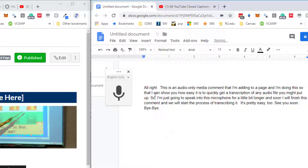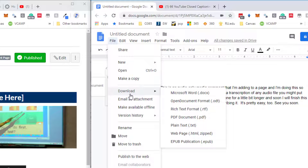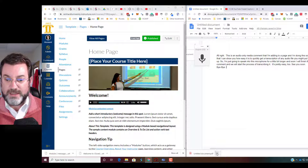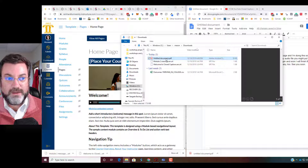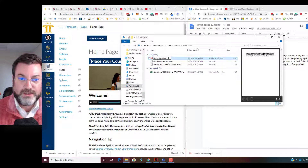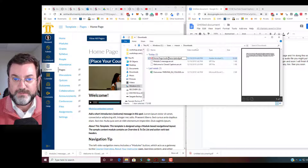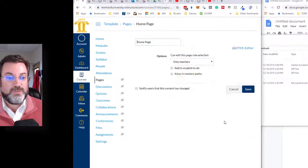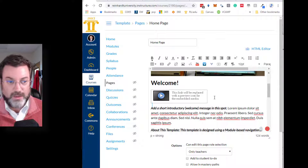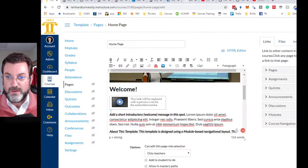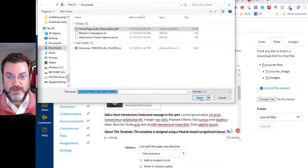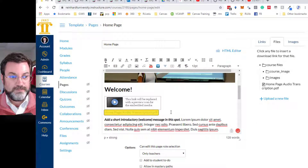Now what I'm going to do is I'm going to save this as a PDF — download as a PDF. There's my untitled document. Let me go ahead and see that in the folder. Let me call this 'home page audio transcription.' So then back here, I'm going to edit this page to provide a transcription. I'm going to upload a new file — choose file, home page audio transcription, open, upload. And there it is.